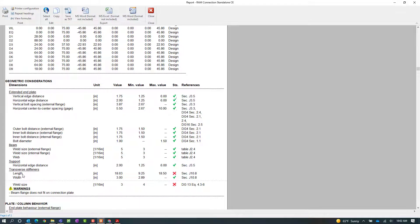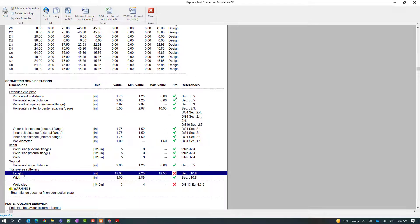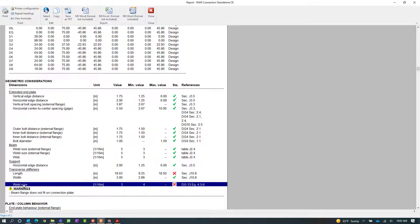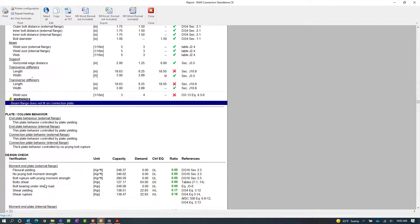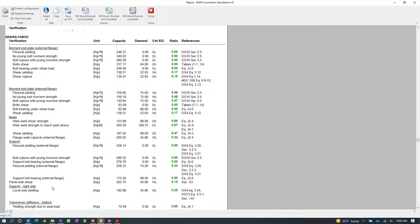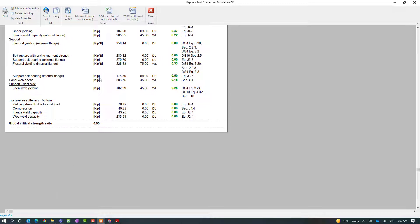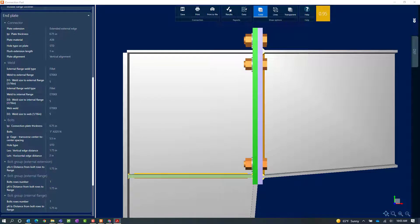Here I can see that the transverse stiffener length provided a warning. The weld size for the transverse stiffeners also provided a warning. And I also have a warning that the beam flange does not fit on the connection plate. I'm going to scroll down to see if any additional information has been reported, and then close out of the connection pad. Now that I have some more information, I'm going to modify a few of the parameters in the end plate window in the connection pad.